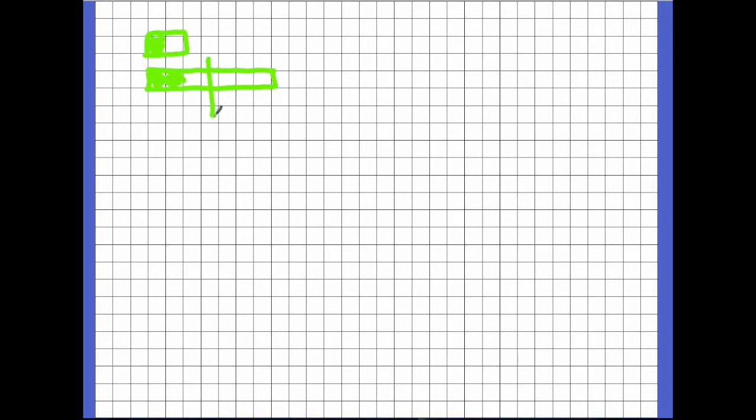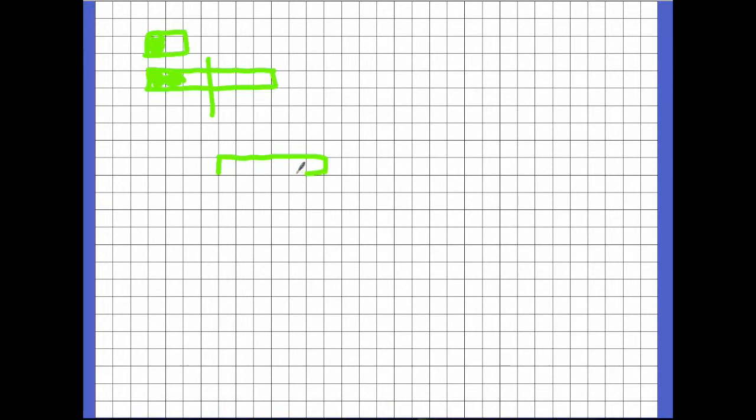So if it doesn't quite get to one half, would we be close to, would we be greater than one or less than one whole? Less than. Less than. But what if we had something like this? Check this out.